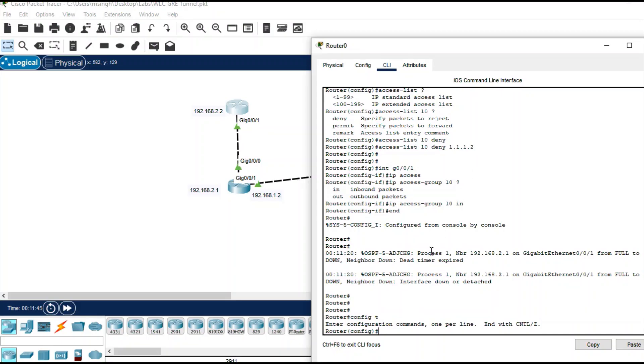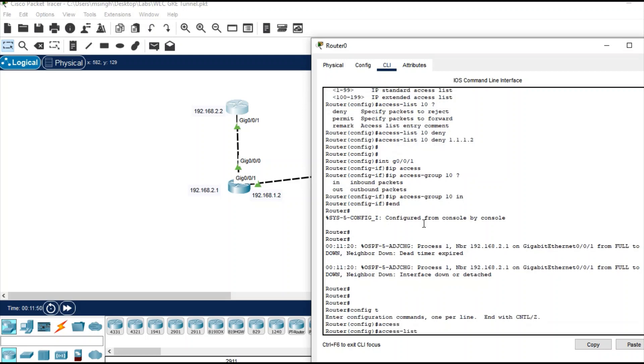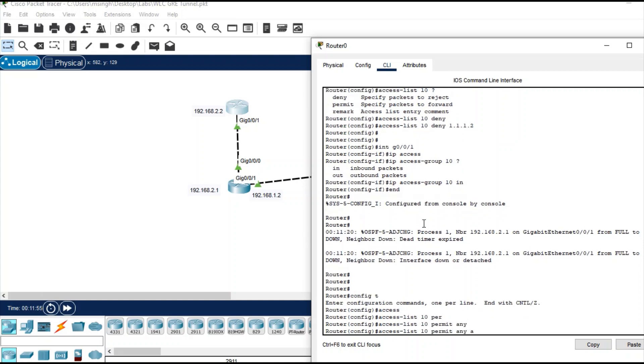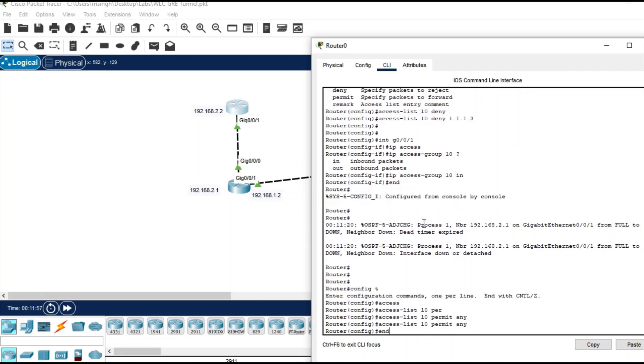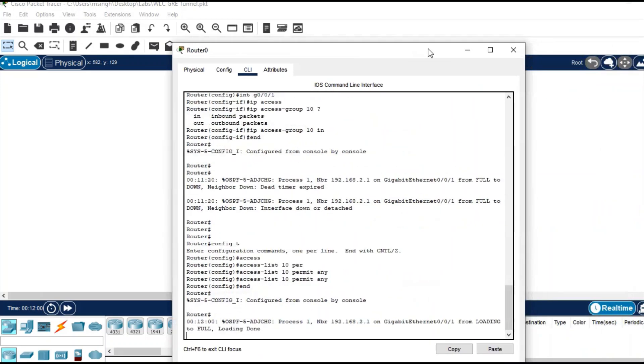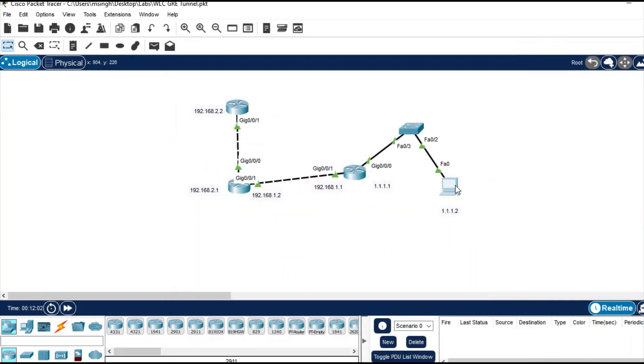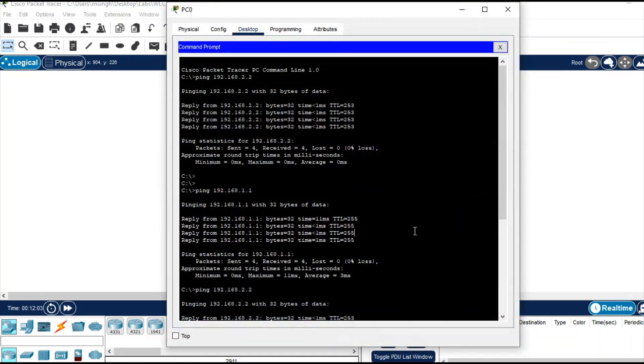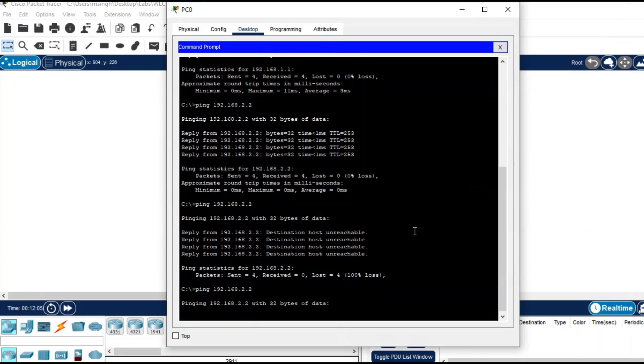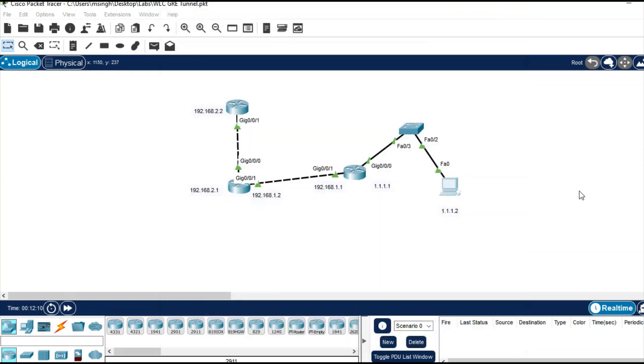Okay, so go to access list 10 and permit any. That's it. Now if you test from the PC you cannot ping, but simultaneously if you ping from the router you can ping.